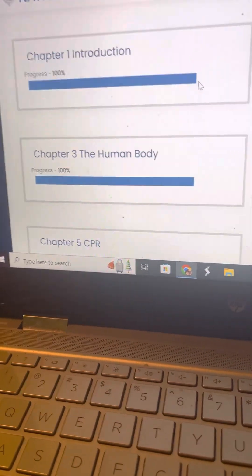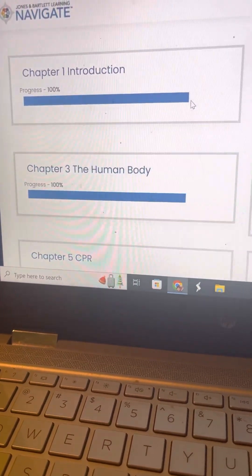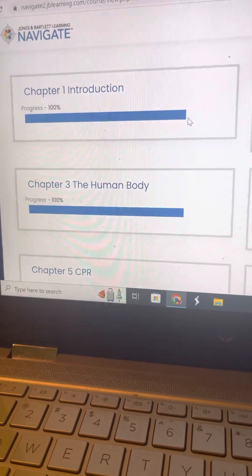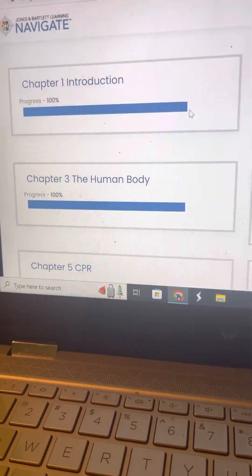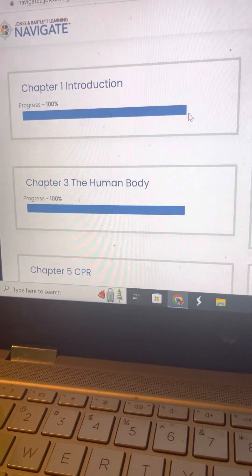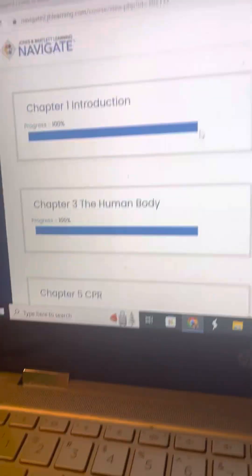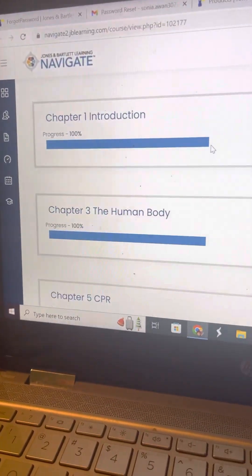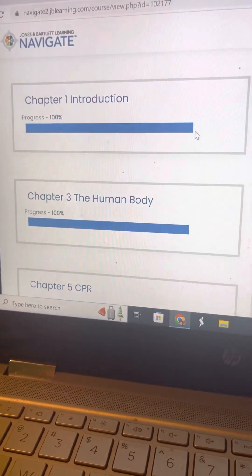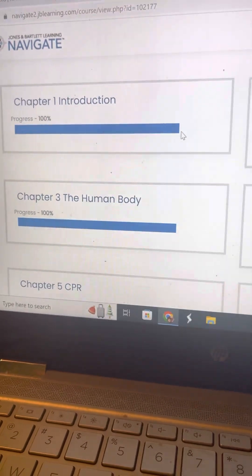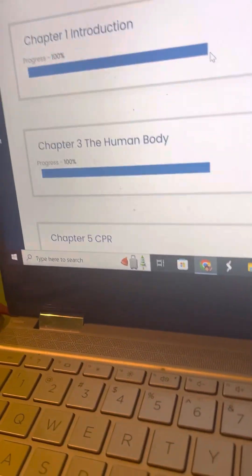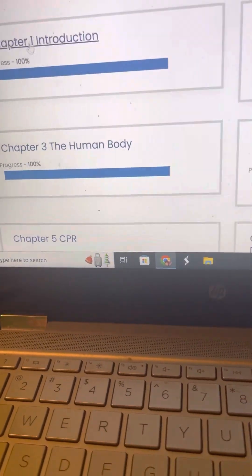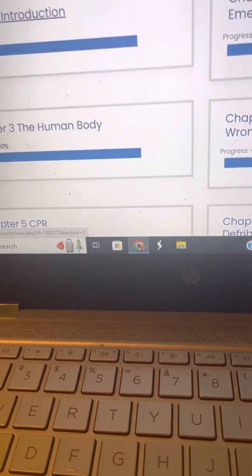Hi you guys, so this is an overview of the JBL software. As you can see on the top it says Jones and Bartlett, but we call it JBL. So on this website you can find different things.